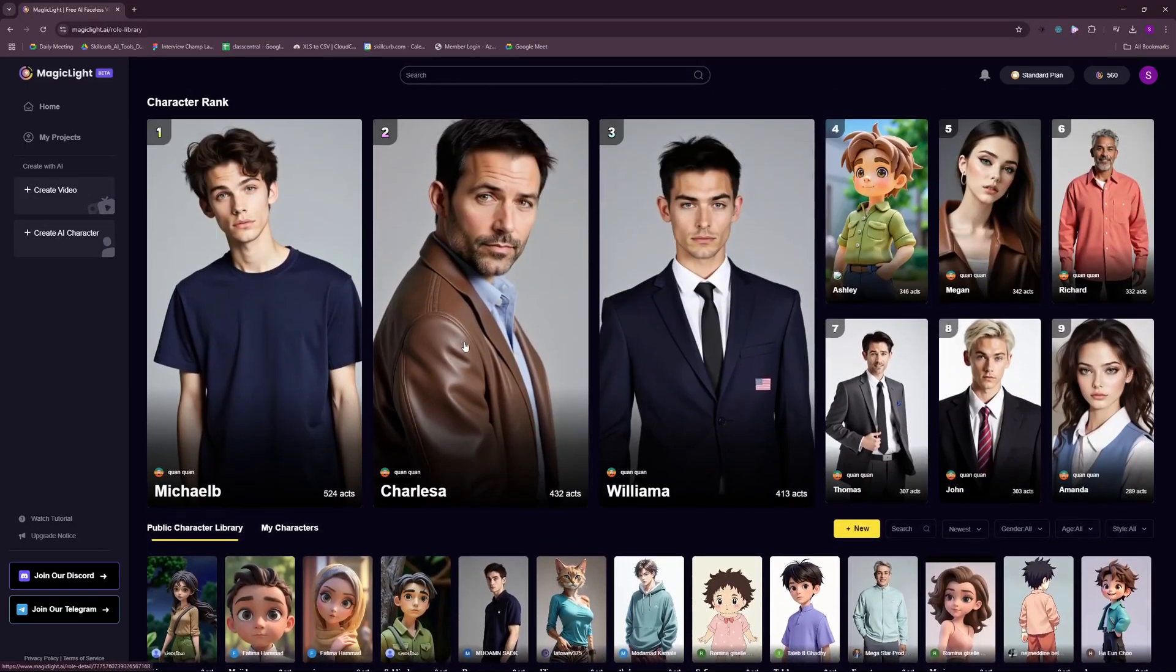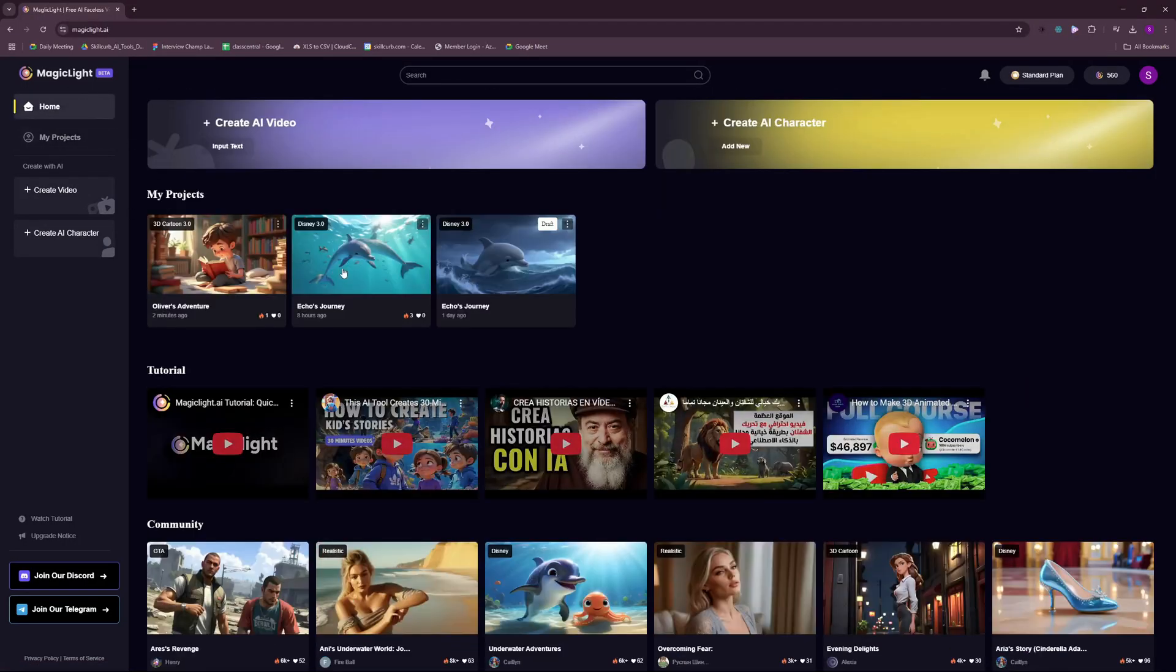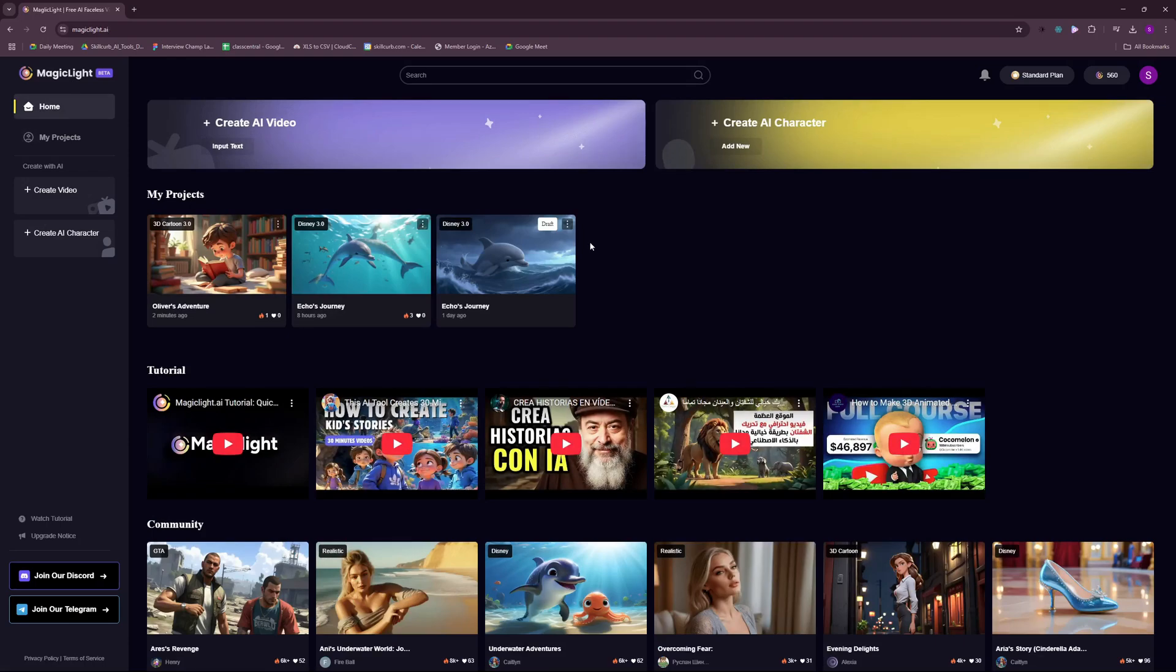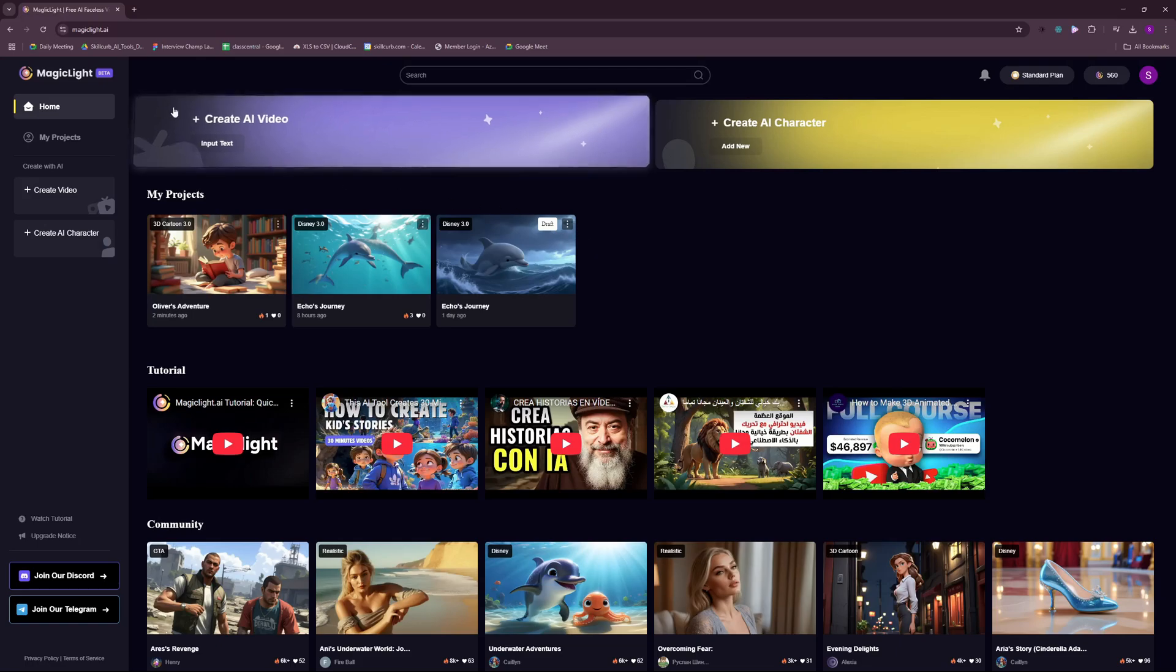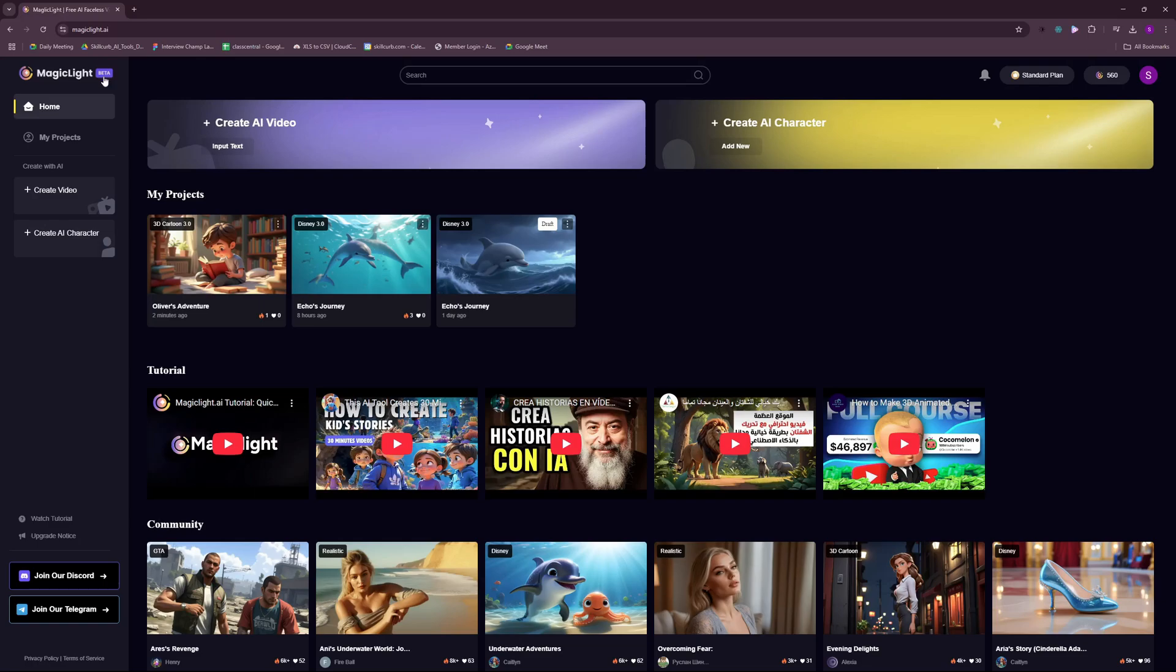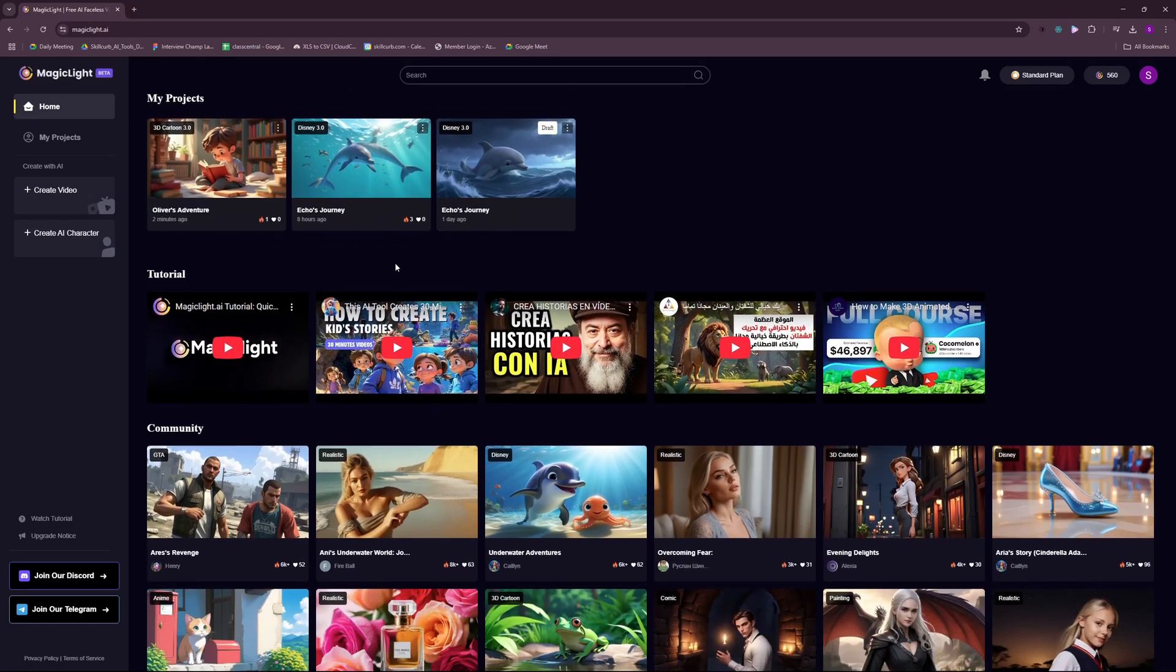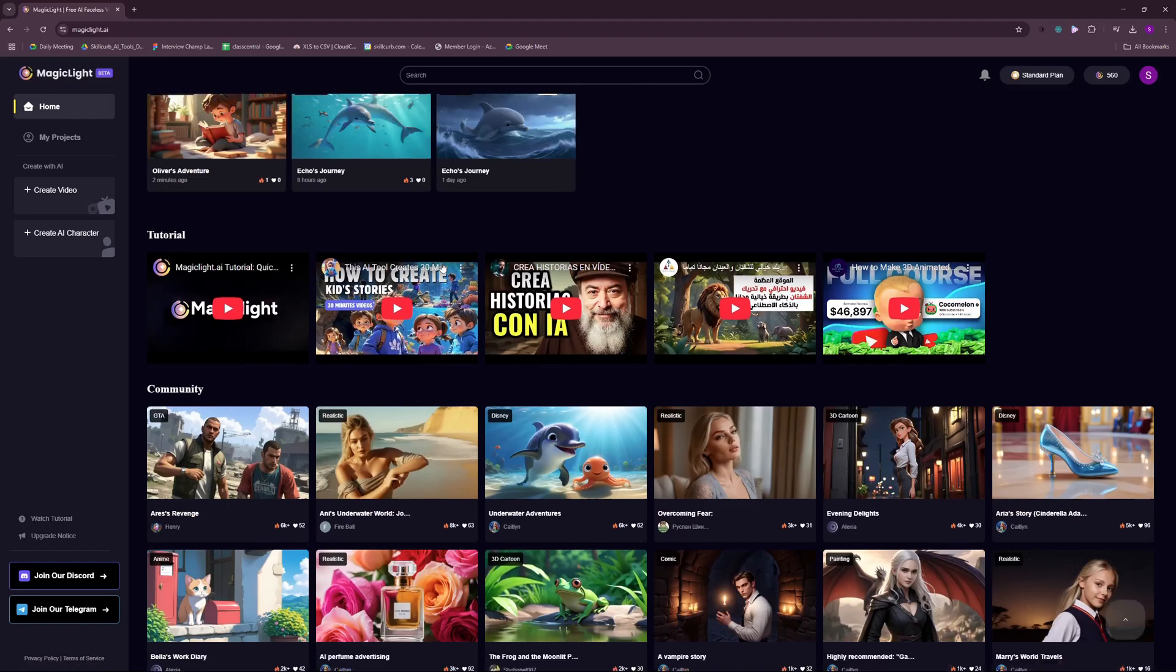So with that said, I want to wrap this video up. But my final thoughts, all in all, MagicLight is actually worth testing. But the final decision whether to buy the subscription or not is really up to you. The tool is not that perfect. But it is quite there. With their beta version, I think once they release their finalized stable version, this will be much, much better.